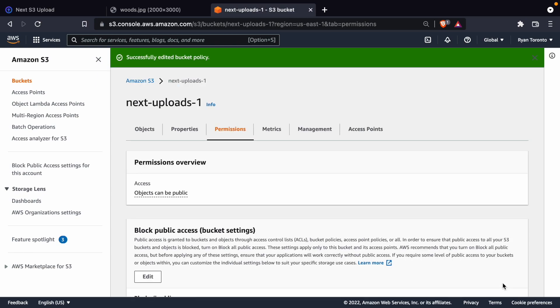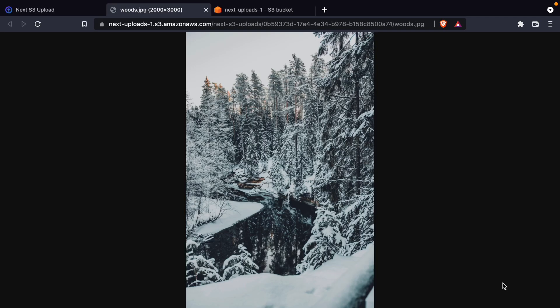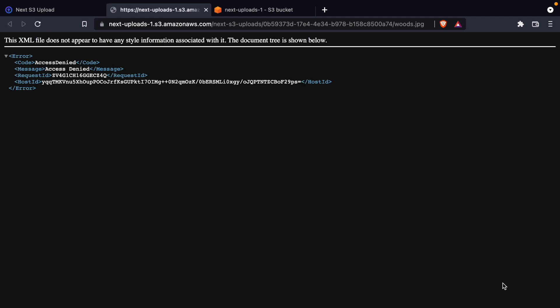And you'll see if I go back to this image, I can no longer download it. I get access denied, and that's because of the policy we just added. So given that we just changed our bucket policy, what do you think is gonna happen to our test?